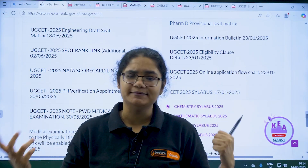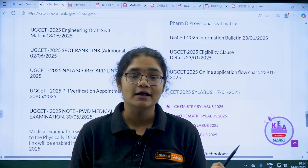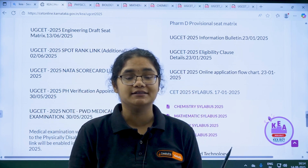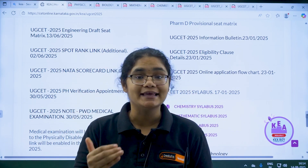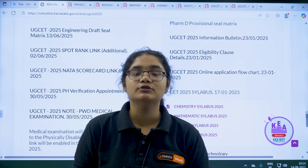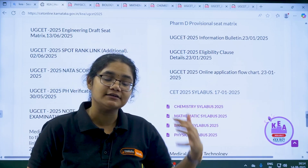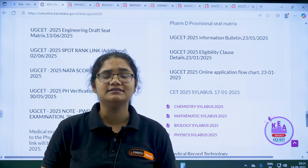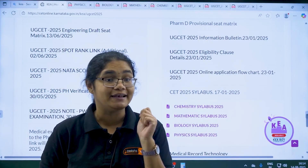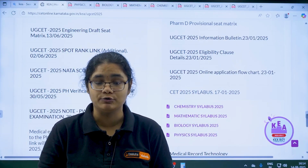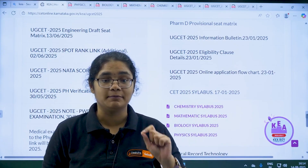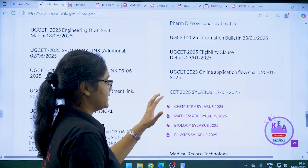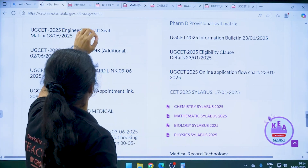Now there are so many websites where the syllabus is available, but the most authentic, most relevant, most trustworthy website is the KEA website. I will be referring to the KEA website which has given us the syllabus of 2025, and it will remain pretty much similar for 2026. If any changes come in the syllabus, we will definitely notify you, but for now you can start preparing according to the 2025 syllabus. You can go to the KEA website and follow along.